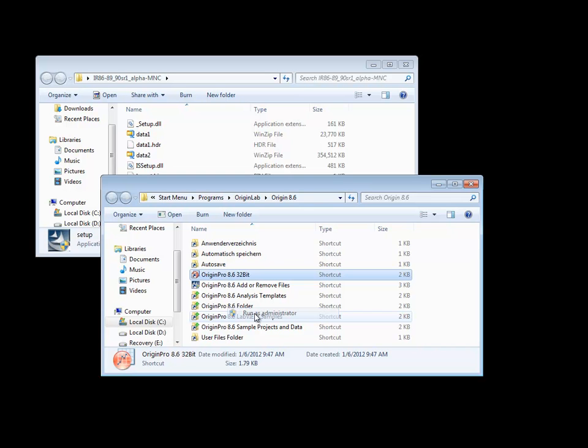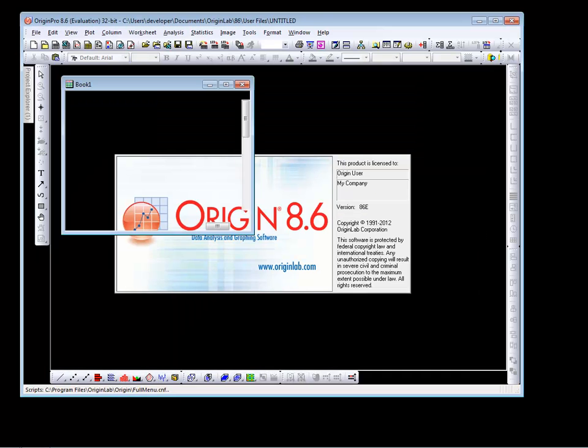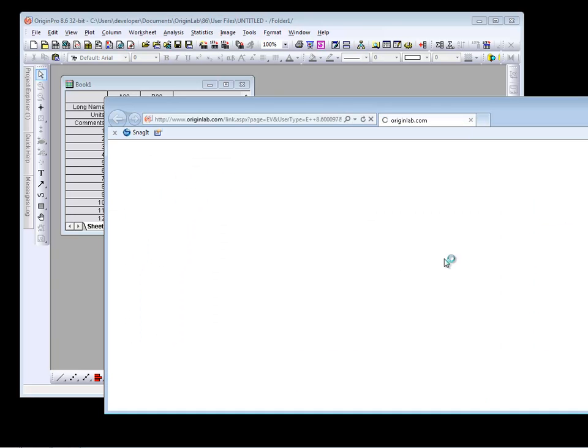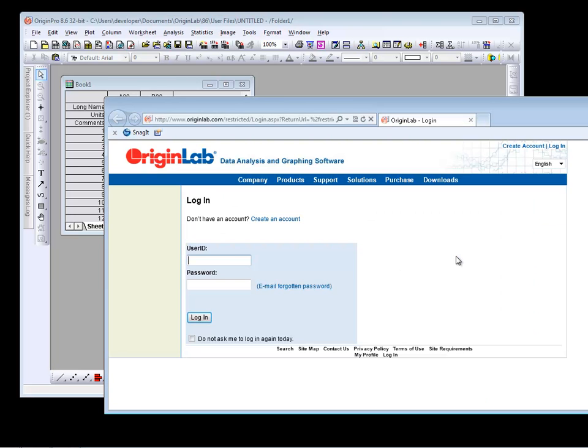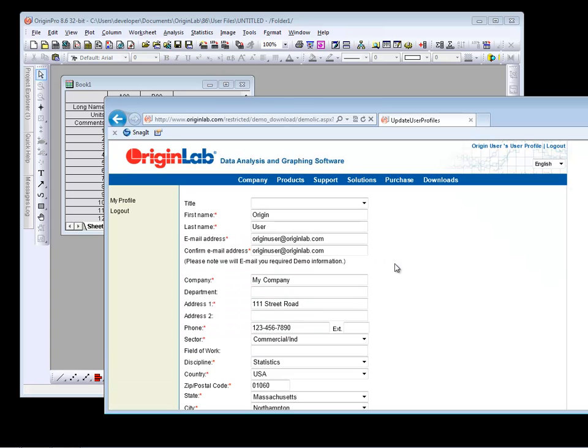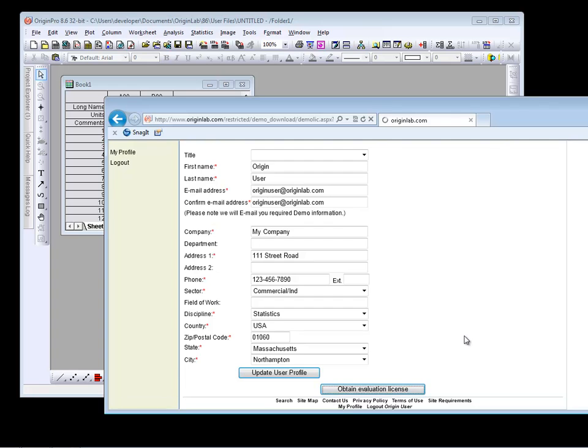We'll accept the default user files folder. We are connected to the internet, so we'll select Get an Evaluation License Now. This will bring up a browser. Log in to your Origin Lab user account. You may need to create one if you don't already have an account.